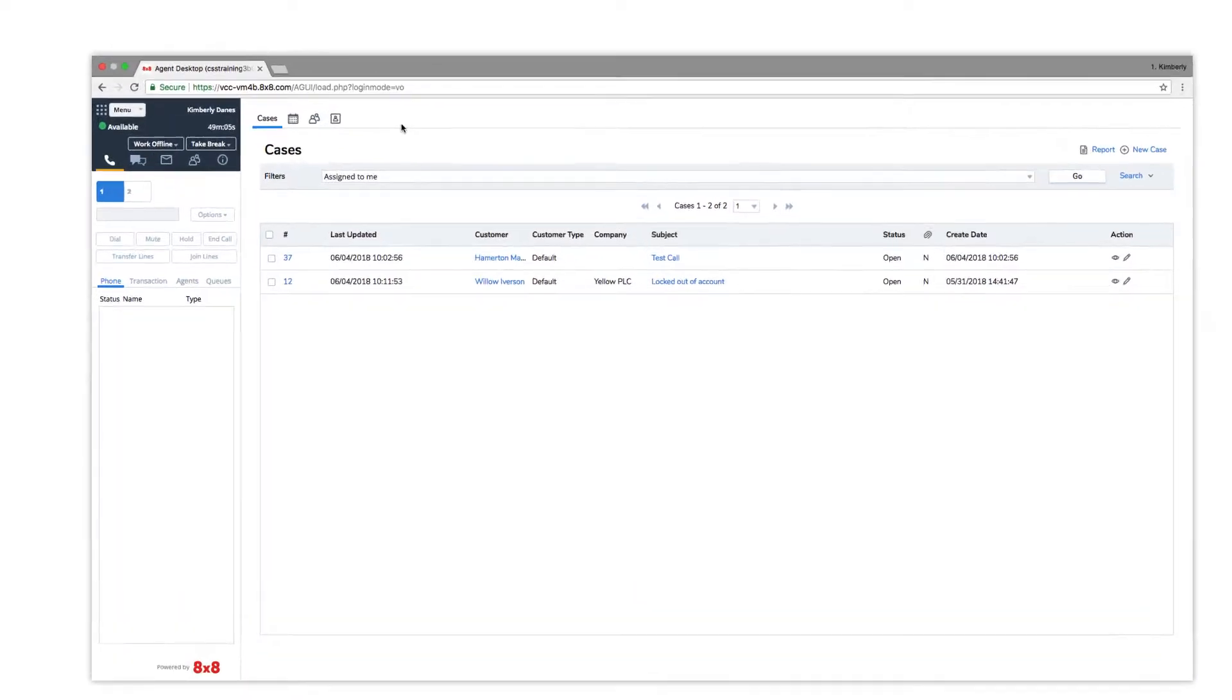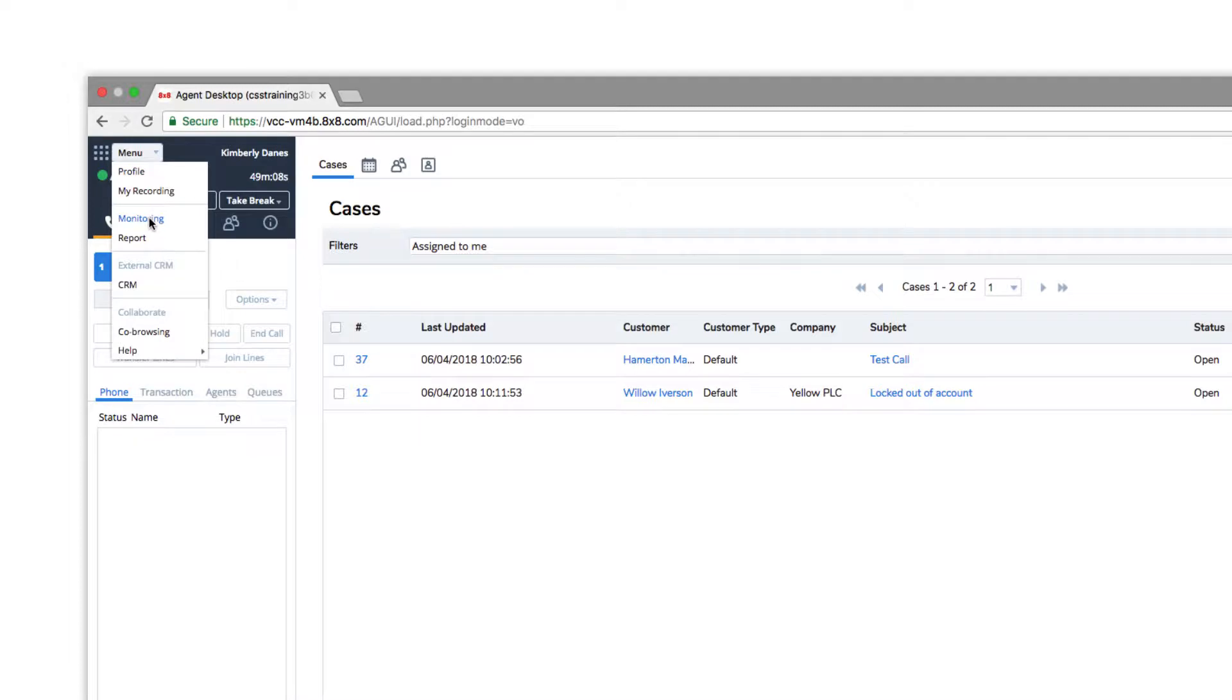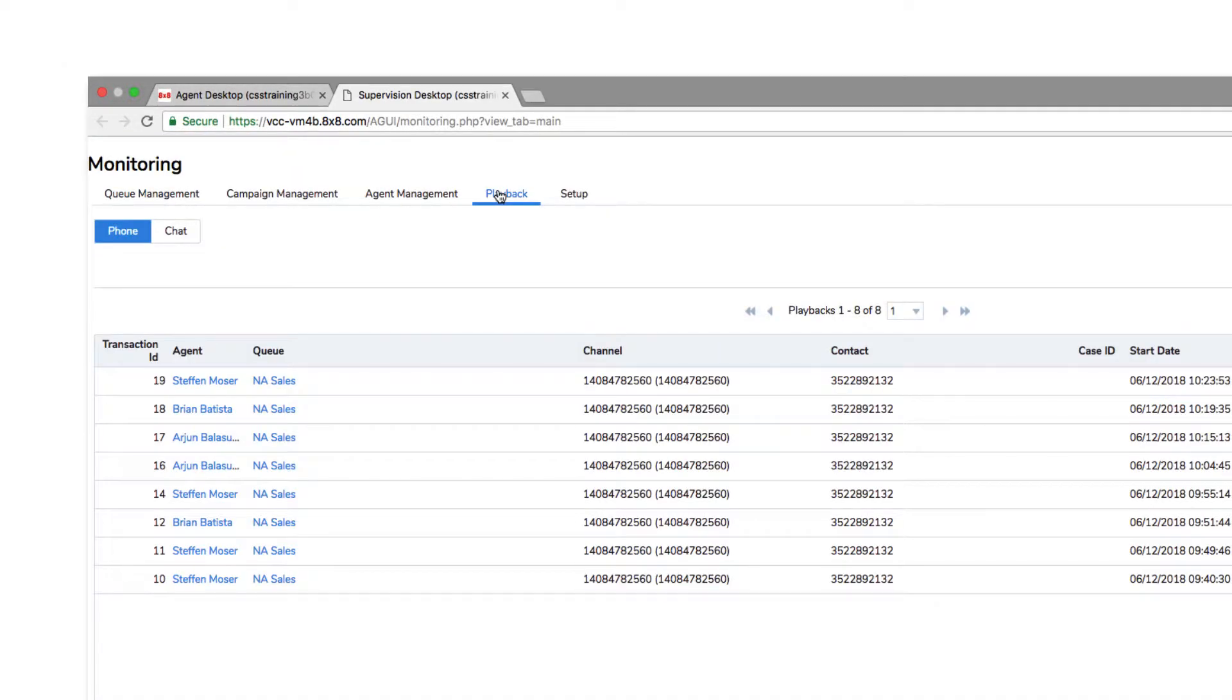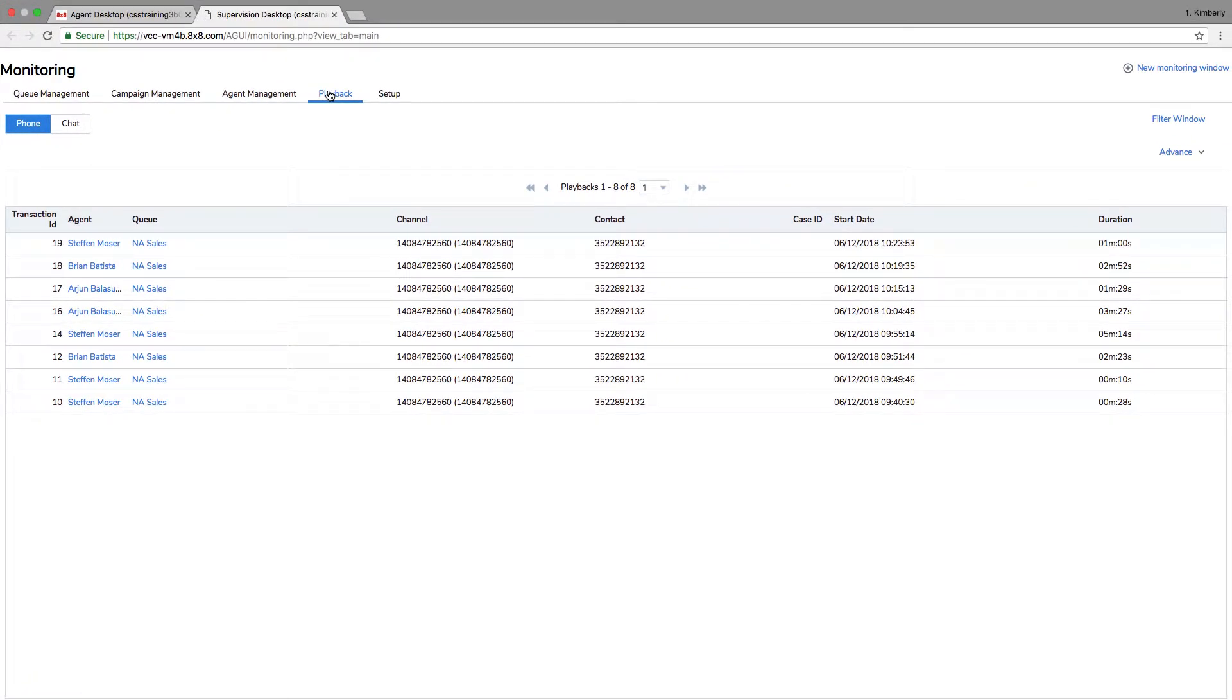Call playback can be used for coaching or making sure your agents are following protocol. The playback tab gives supervisors access to agent call records and chat histories.